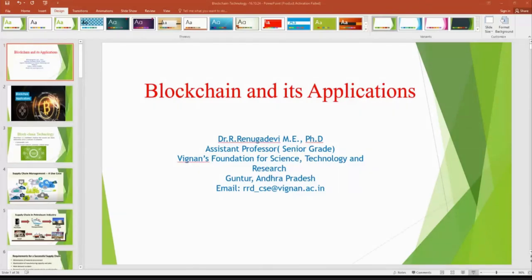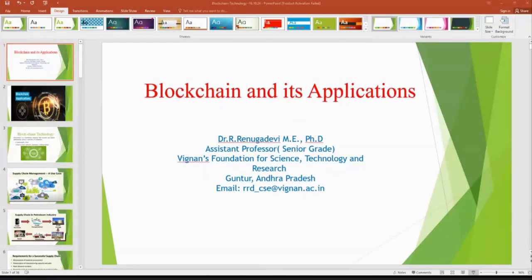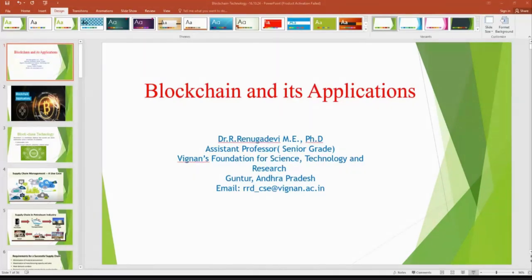For a simple example, I am taking the petroleum industry to explain supply chain management. The basic question is: for what purpose was blockchain technology invented? It's a new technology — what was the requirement to invent it? Blockchain is not only for cryptocurrency and Bitcoin; today we use blockchain technology in many other applications.